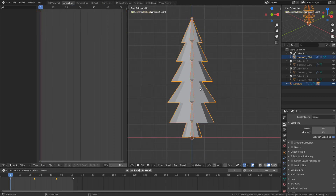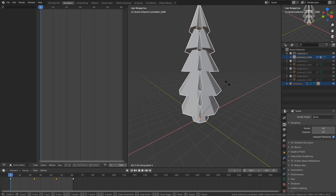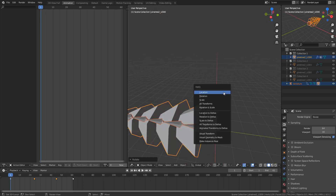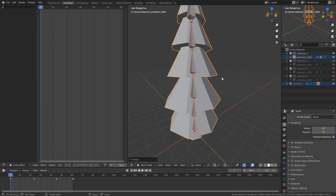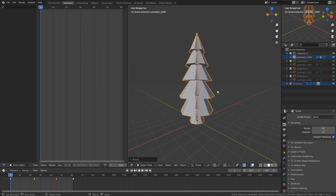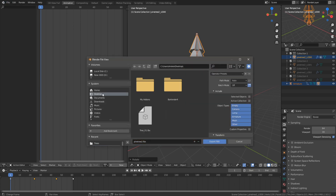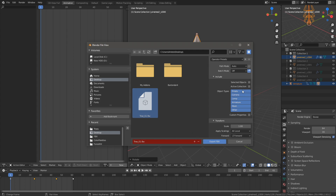Now go into Object Mode and select your Armature and your Mesh. Since you're importing into Unity, press R, X, -90 to rotate on the X axis by -90 degrees. Then press Ctrl+A and apply All Transforms — this makes sure the tree has the correct rotation for the Unity engine. Once done, press R, X, 90 to bring it back. Then go to File, Export, FBX, export it to your desktop. Make sure you click Selected Objects and then Export.